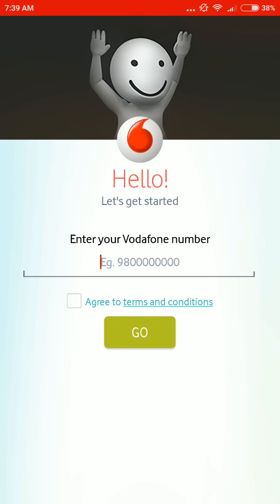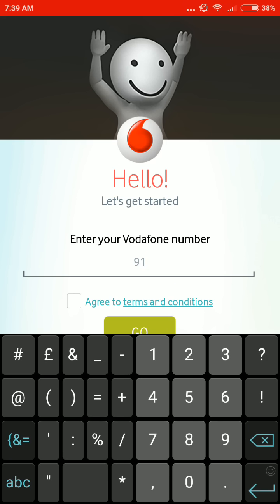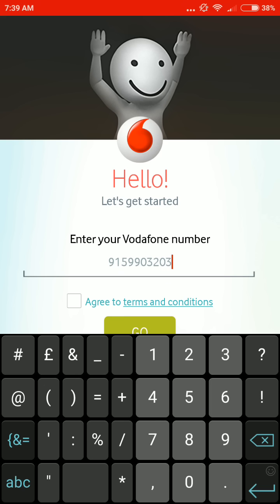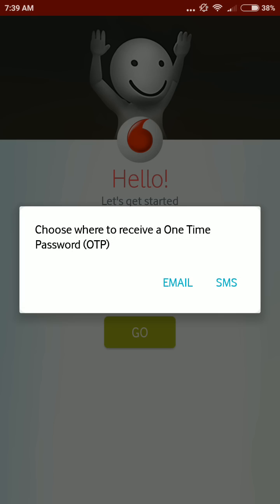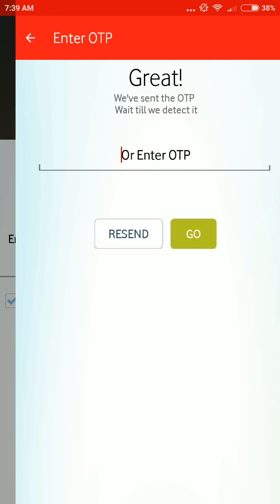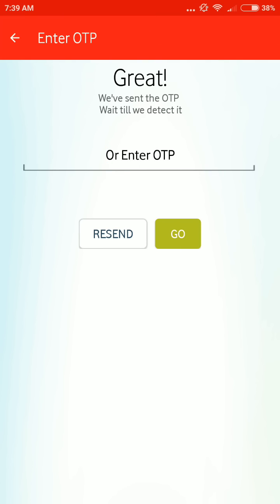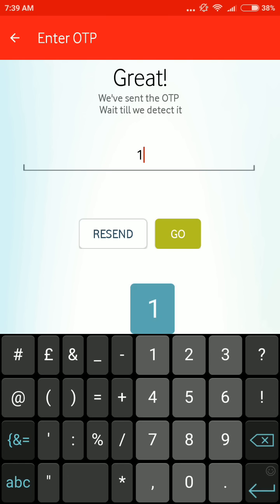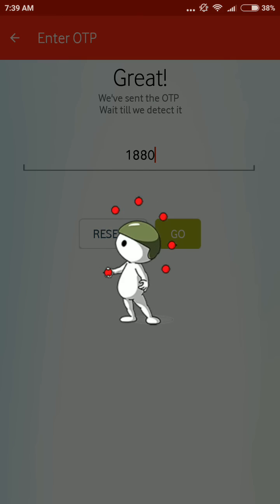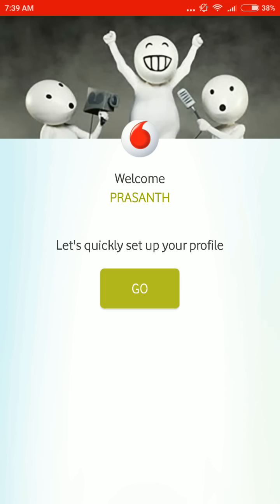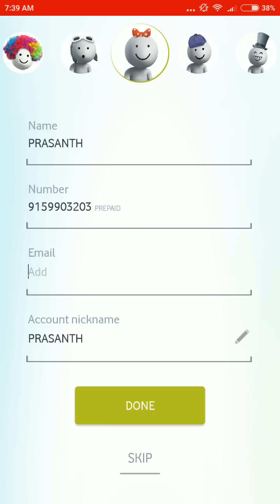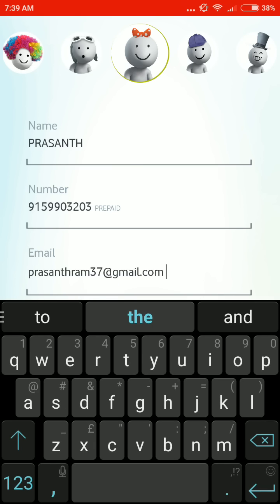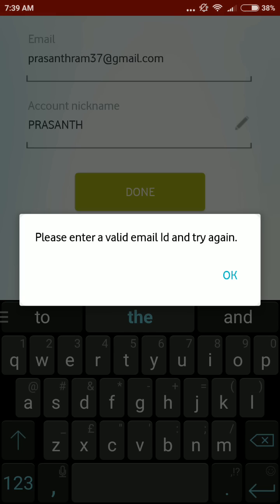You should give your mobile number to log in. Then wait a minimum of 30 seconds for your OTP. Once you receive the OTP, enter it. Your mobile number will be added and then you're done.